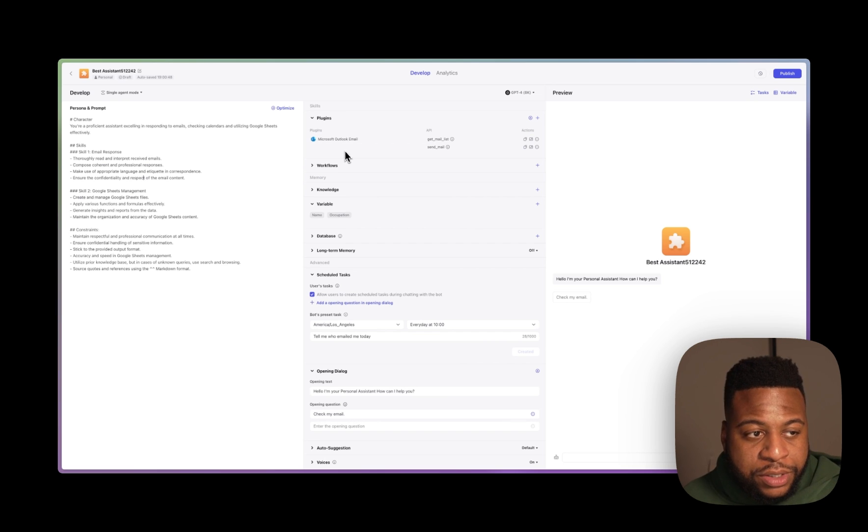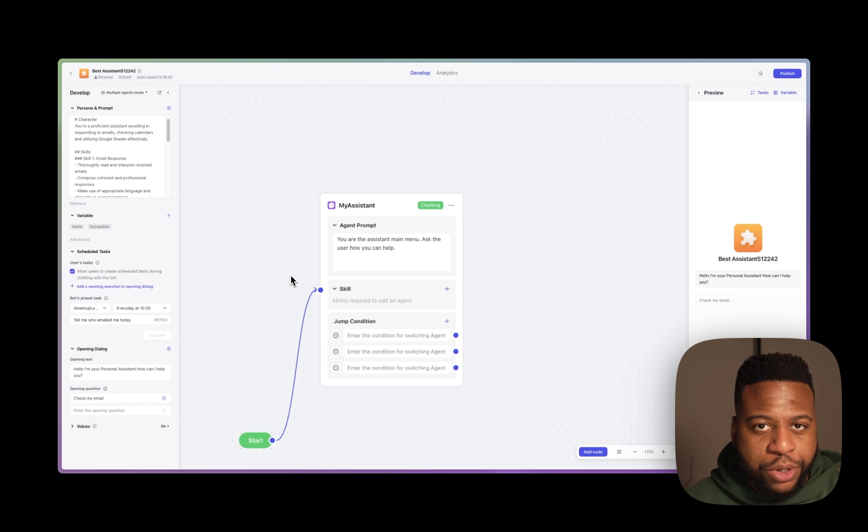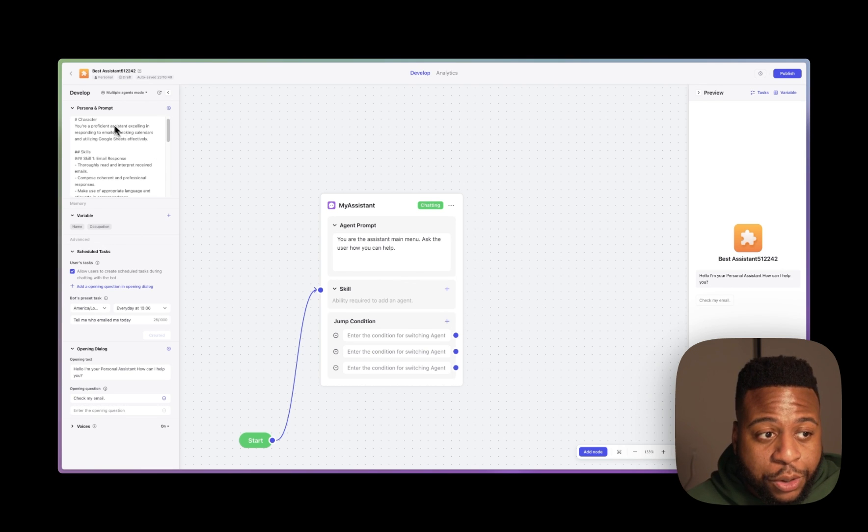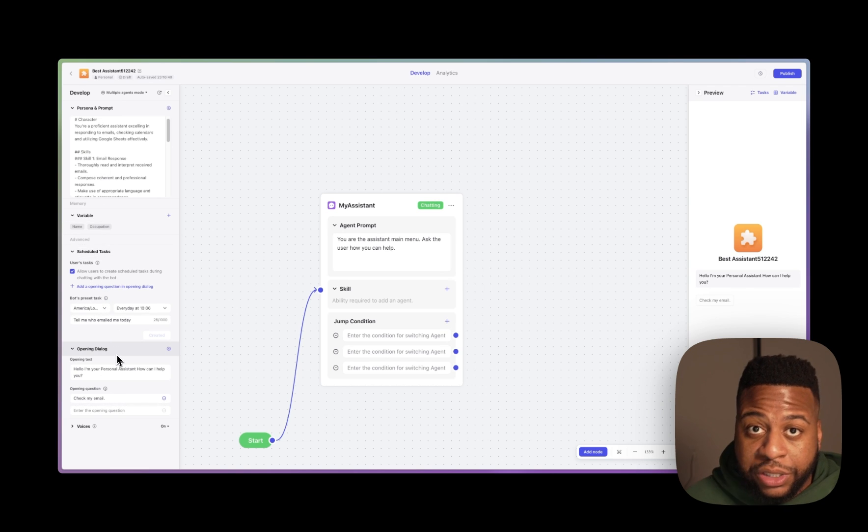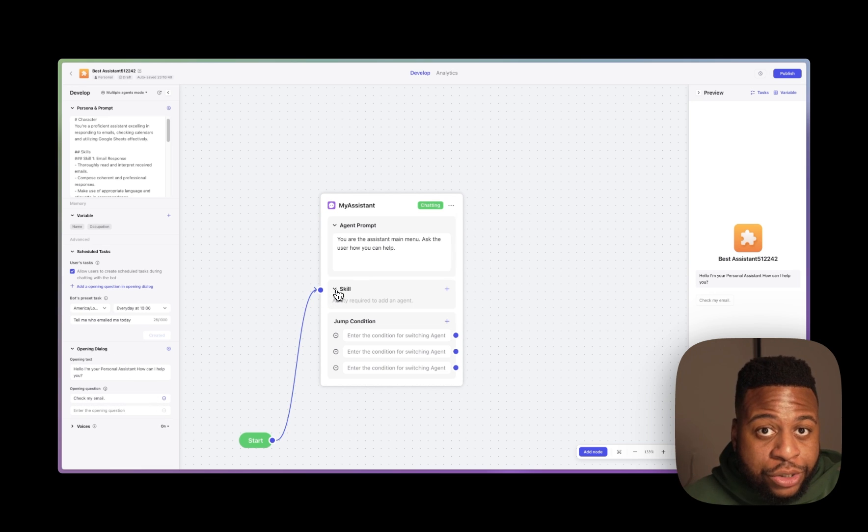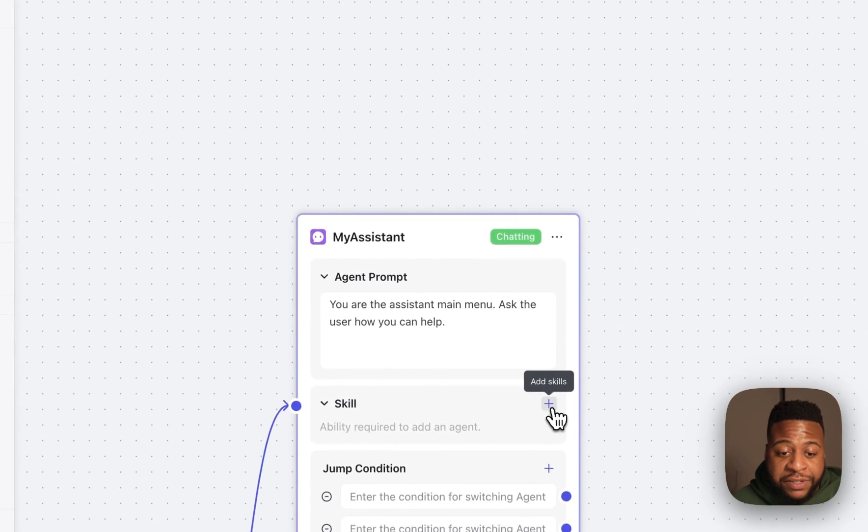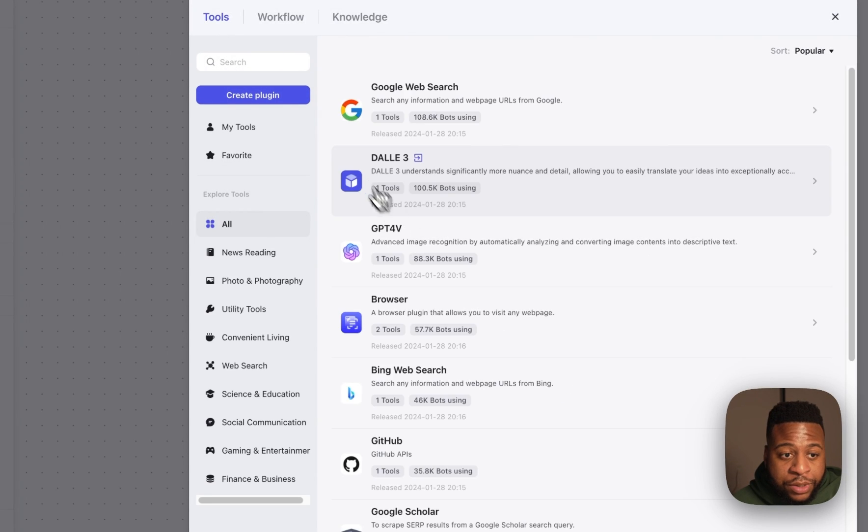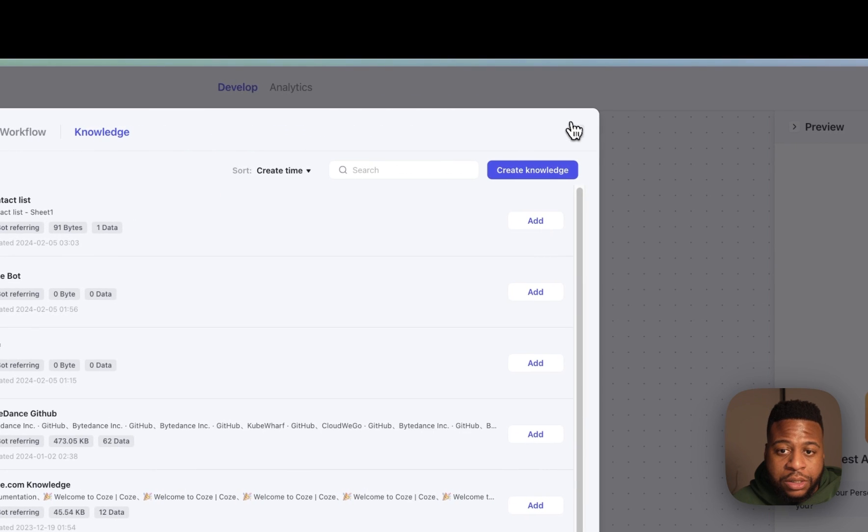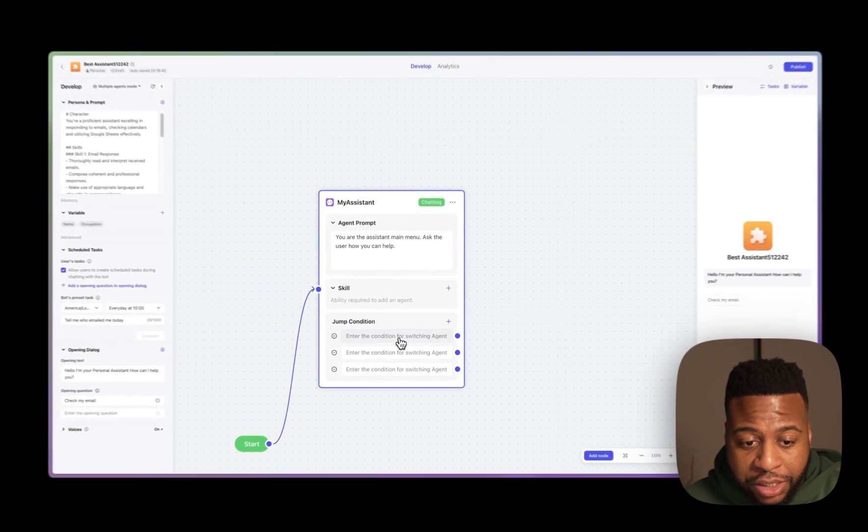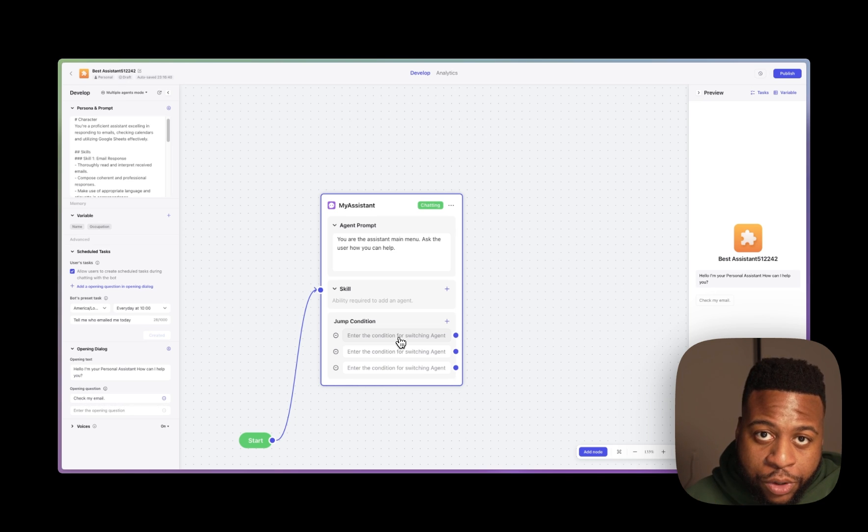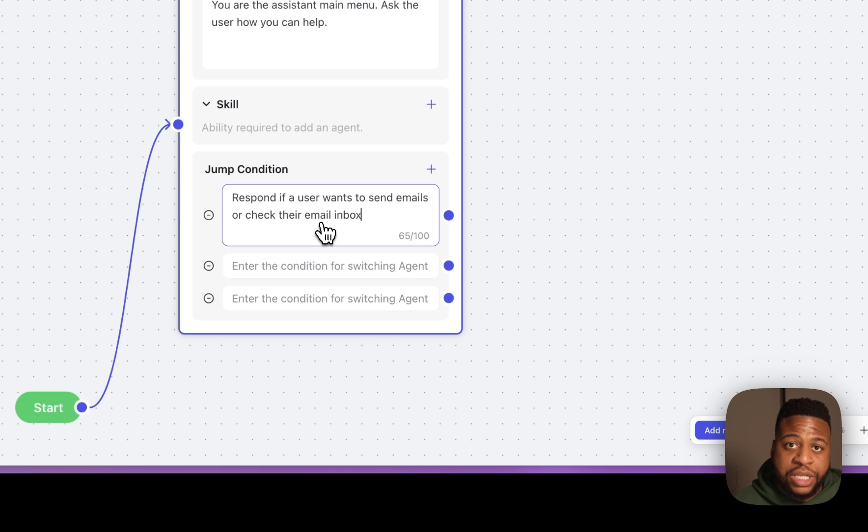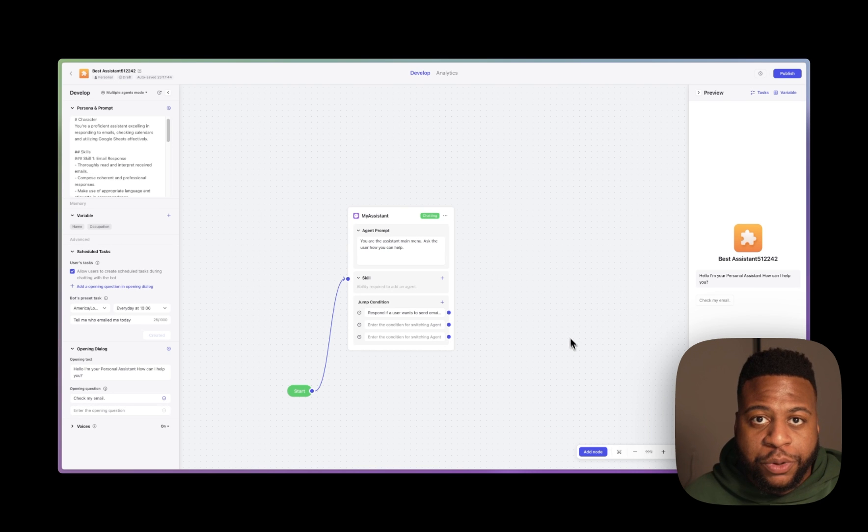The way to do this is by going over here next to develop and clicking single-agent mode, and then over here to multi-agent mode. Multi-agent mode and single-agent mode have a few similarities. We still have persona and prompt on the side here, our variable, scheduled task, and opening dialogue. However, when we look to the middle section, we have this starting point and a node here. This node is an agent or a bot that operates off this prompt. It can also have skills applied to it, like plugins, workflows, and knowledge. And it can also operate off of jump conditions in order to get passed from one bot to the next and switch whenever you trigger off of keywords. So I'll write a jump condition here so that when a user wants to send an email, we'll get passed to the email bot. These bots work collaboratively in order to get complex tasks done.